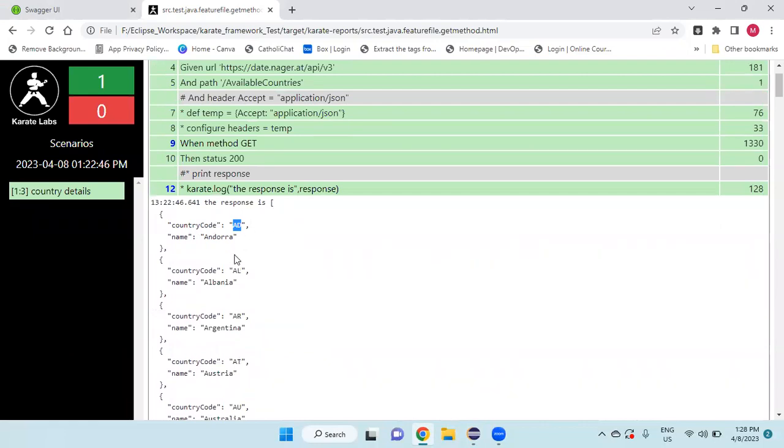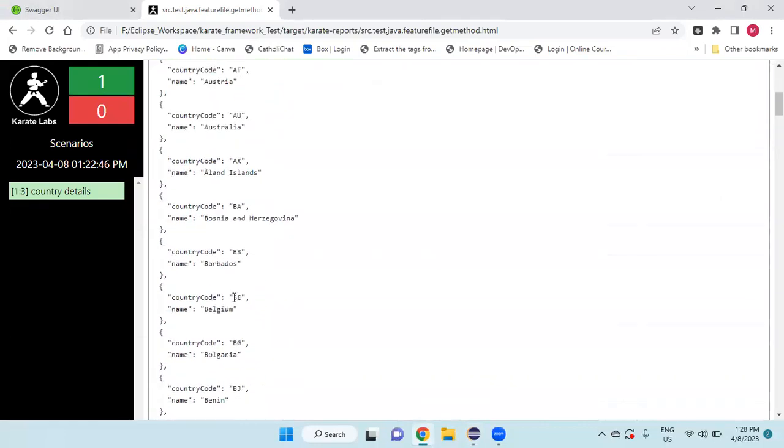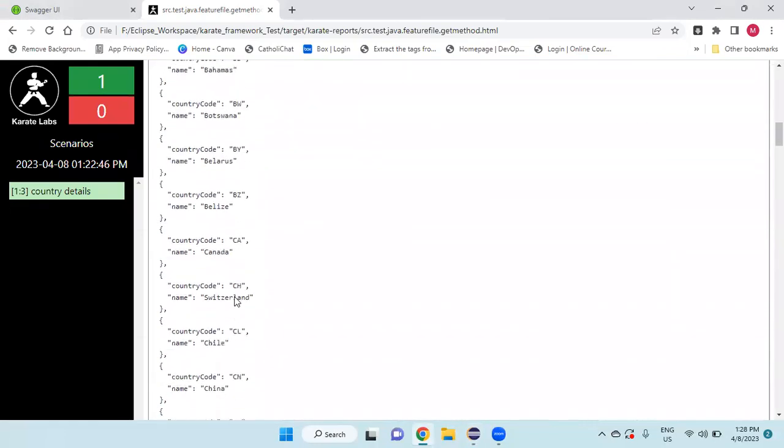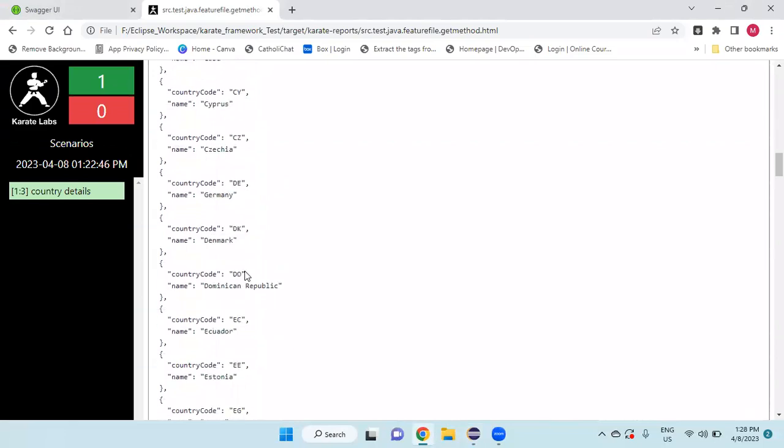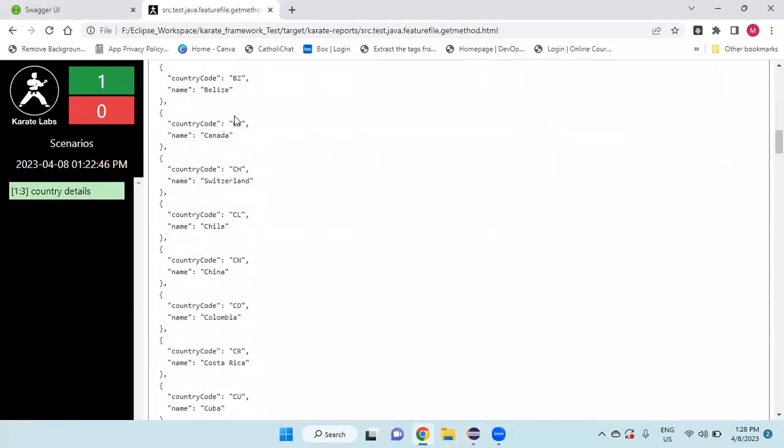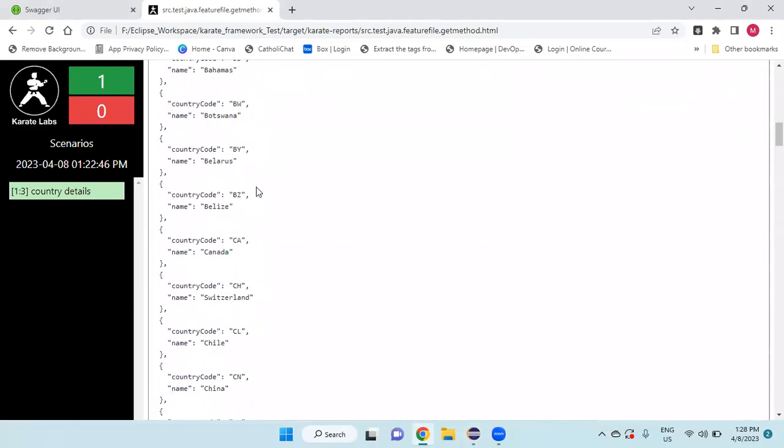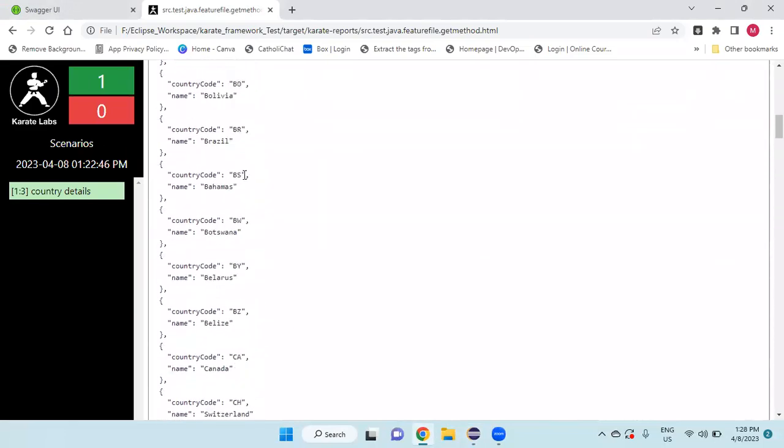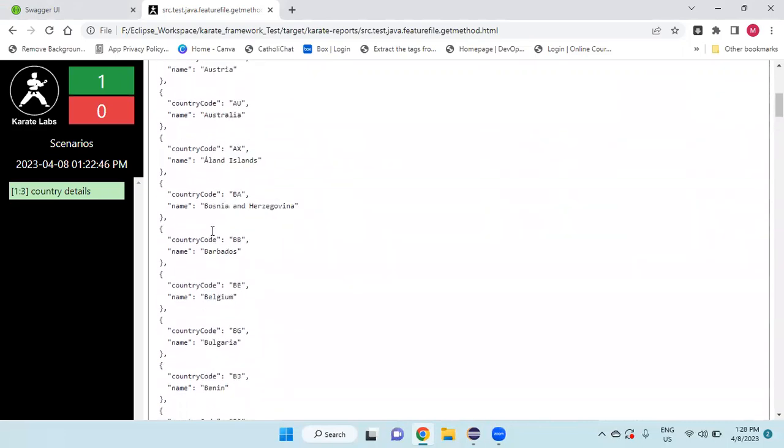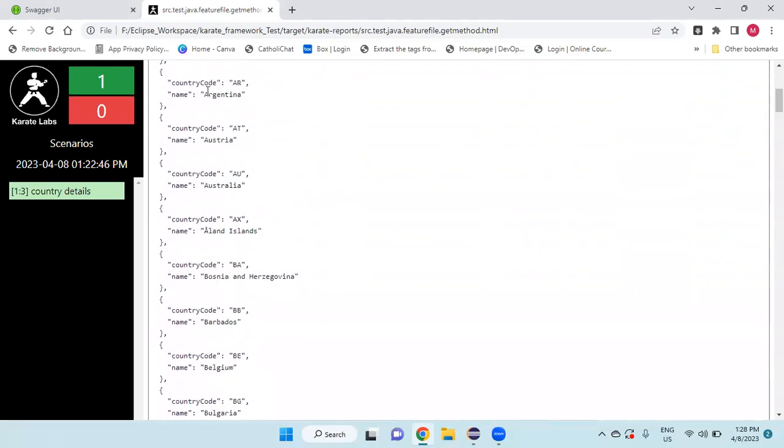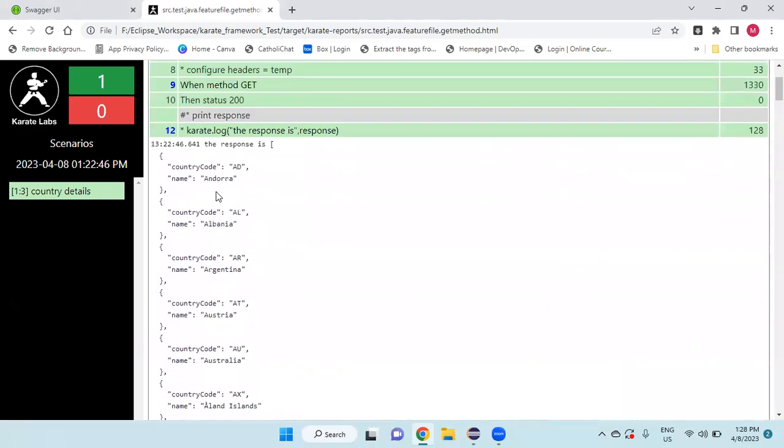If I want to fetch, for example, Brazil, BR is there. If I want to fetch the BR. I want to count all the, how many, these are the arrays. If there's square bracket, it's an array. So 0, 1, 2, 3, 4, like that, it will start.